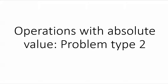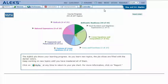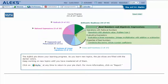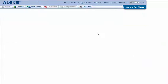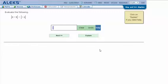Operations with absolute value, problem type 2. If you need to review absolute value, please see my other video. In ALEKS, mouse over the light green slice, real numbers and algebraic expressions, to reveal the drop-down list of topics. Click on 'Operations with Absolute Value Problem Type 2.' Here's an example problem: evaluate the following.